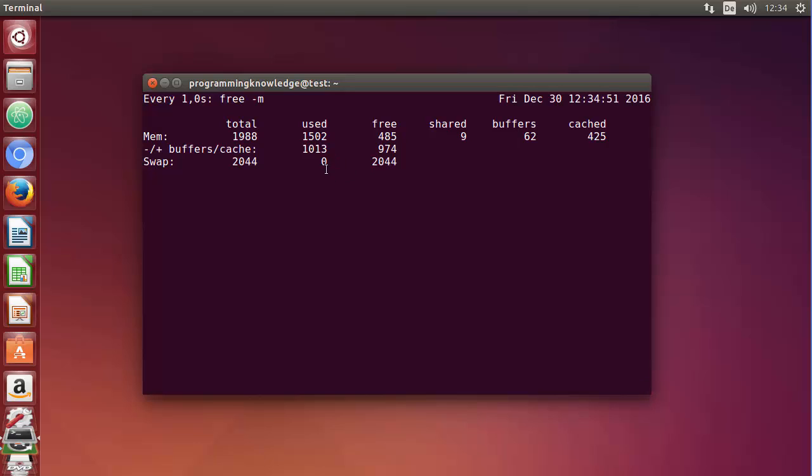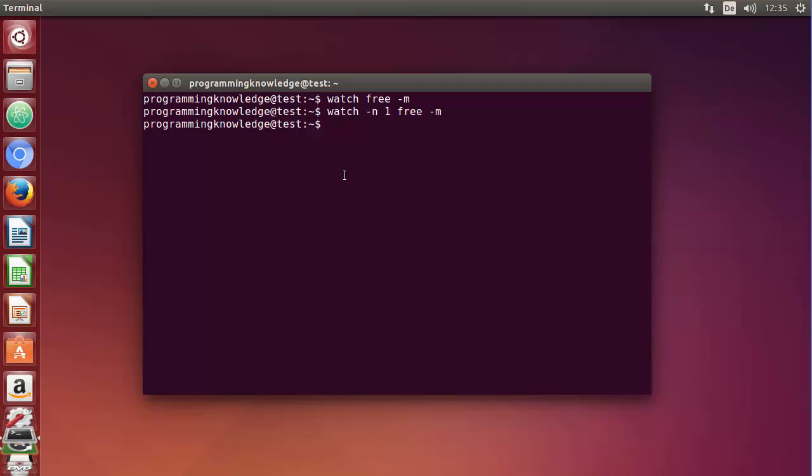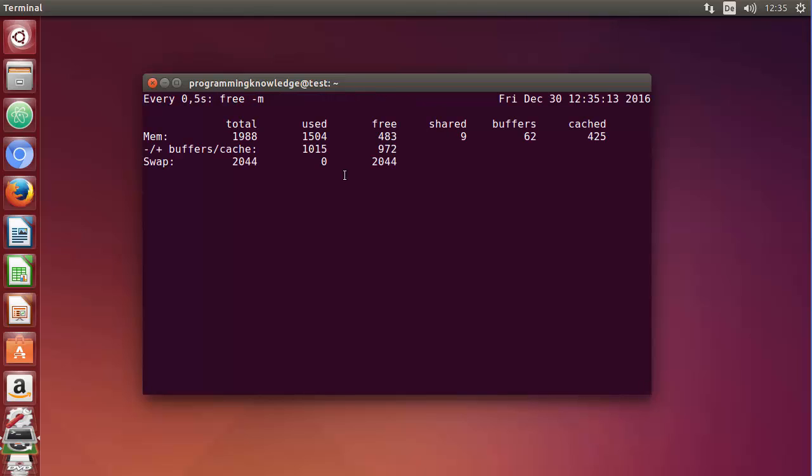Now, I can increase this frequency in points also. So what we can do is I'm going to press control C once again, and instead of one second, for example, I want to execute this command at an interval of 0.5 second. I can just do it by just writing 0.5 here and press enter. And it's going to be executed at 0.5 second. You can see every 0.5 second.